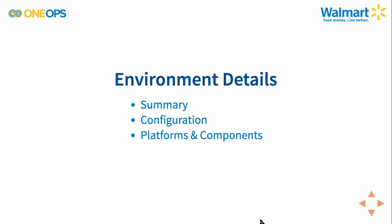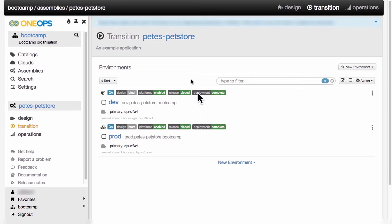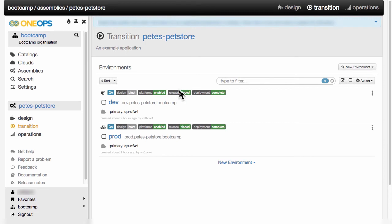Now that both of the environments are created, we can have a look at the details, especially checking out the configuration, a bit of the summary information, and then dig into the platform and all its components and see how they manifest in transition. Looking at our two environments, the dev and the prod environment here in our Pete's pet store assembly, we can see now that both of them have the deployments completed and the releases are closed.